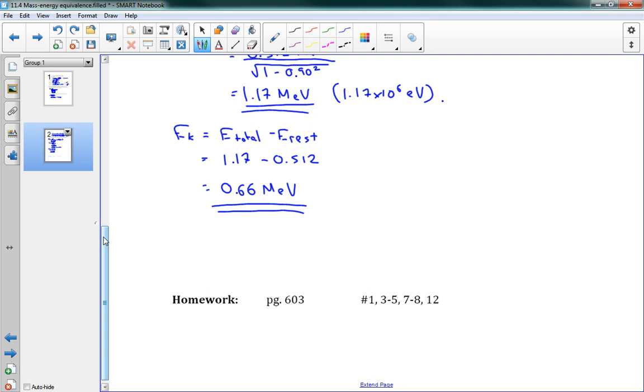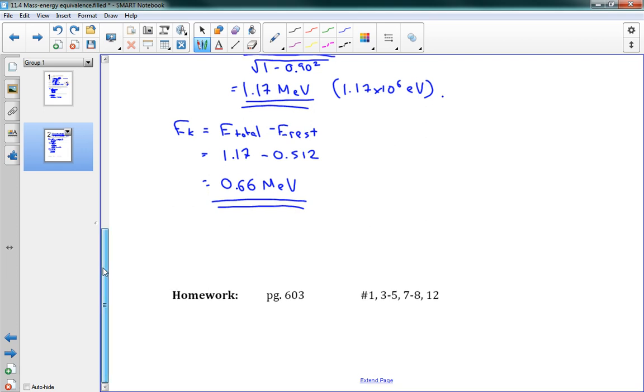That's how we solve that kind of problem. Enjoy the view at the bottom of the page, and we'll see you in the next lesson.